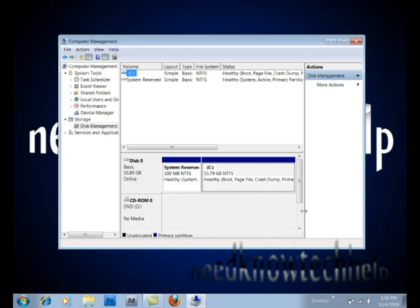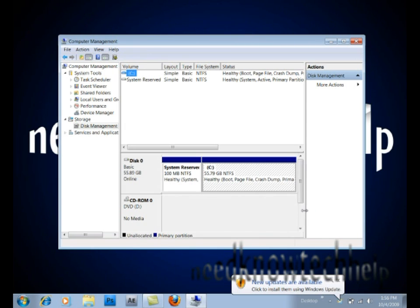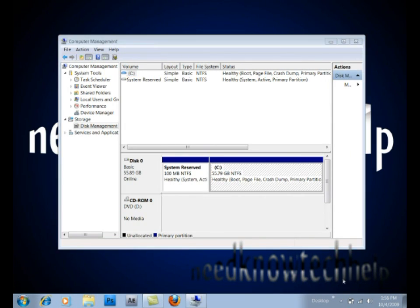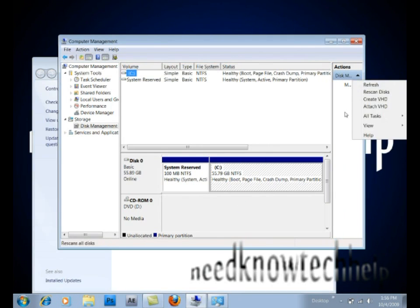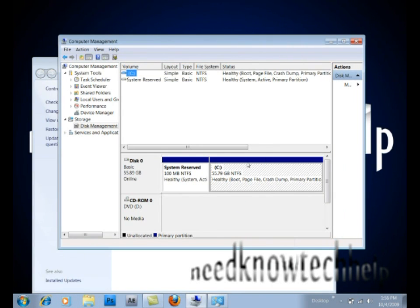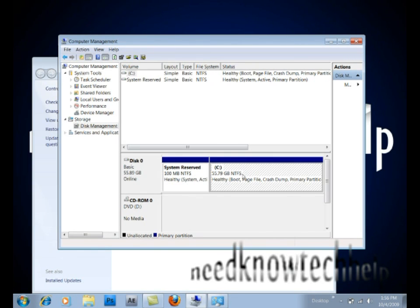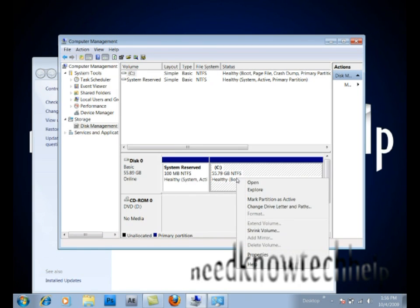And then it should list all the drives you have. And to make a new partition, first you have to shrink a partition. To shrink a partition, you right-click the partition you want to shrink, and then click Shrink Volume.